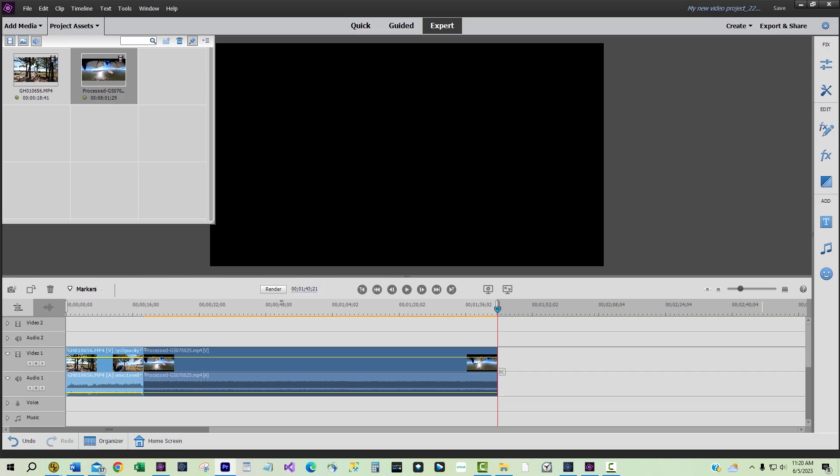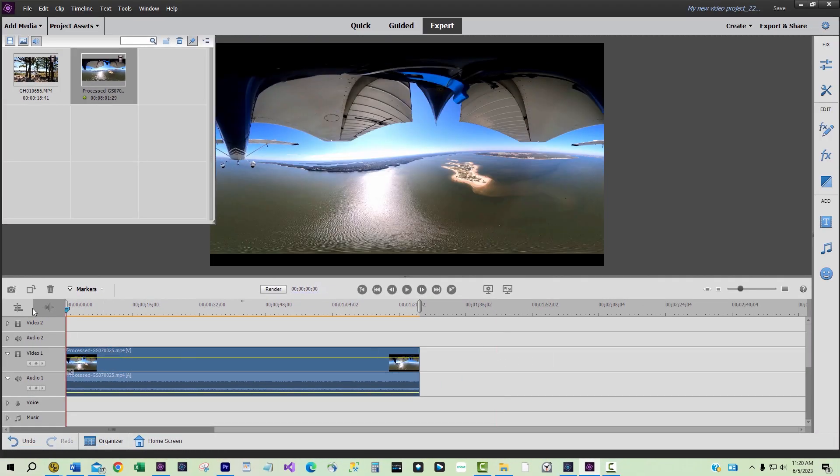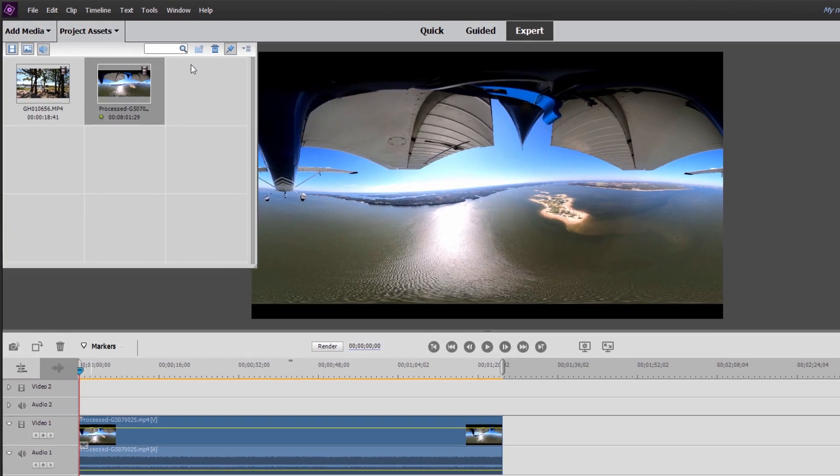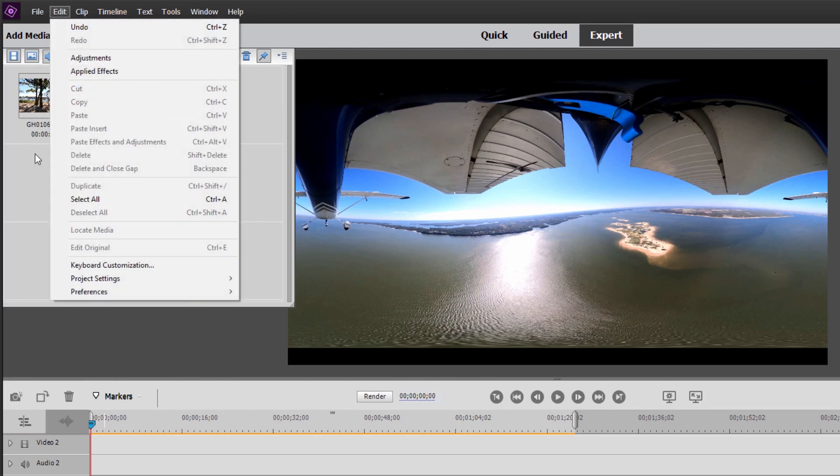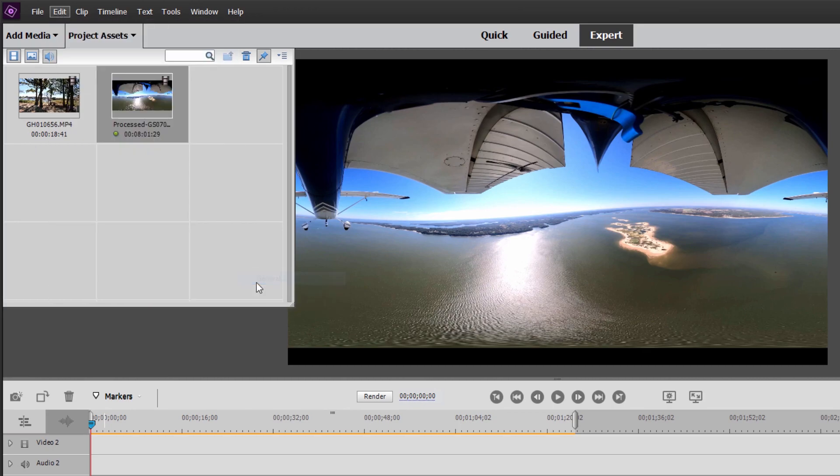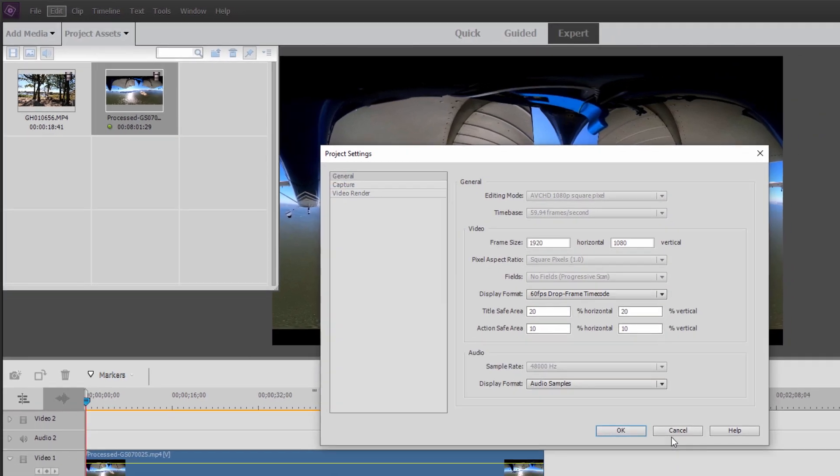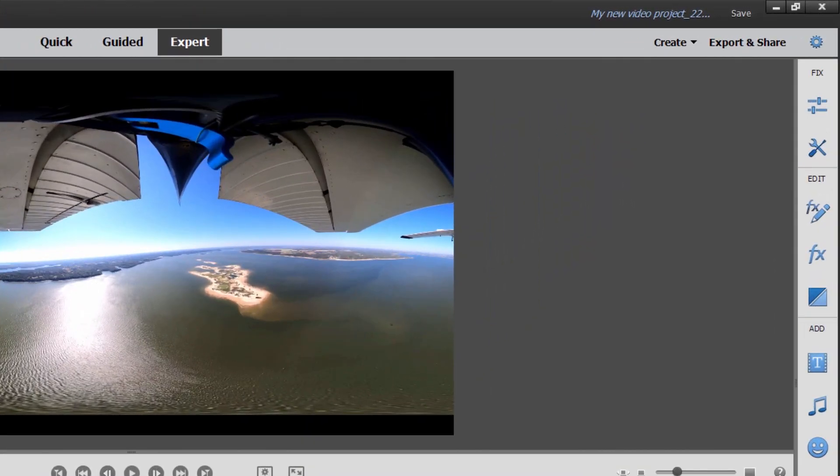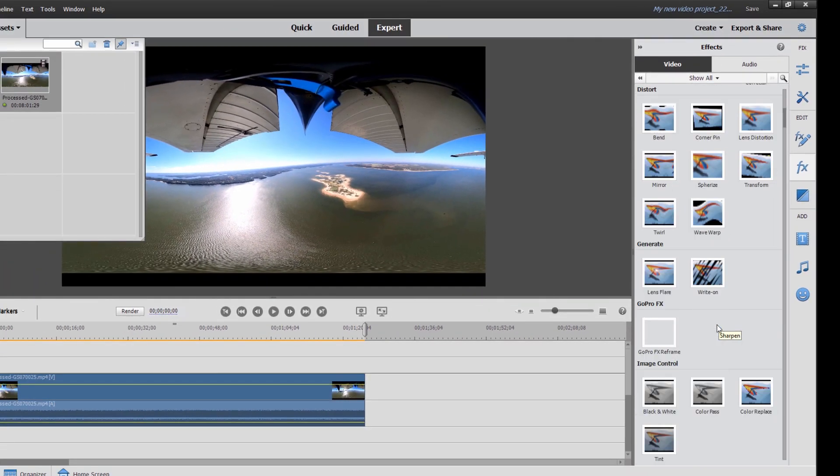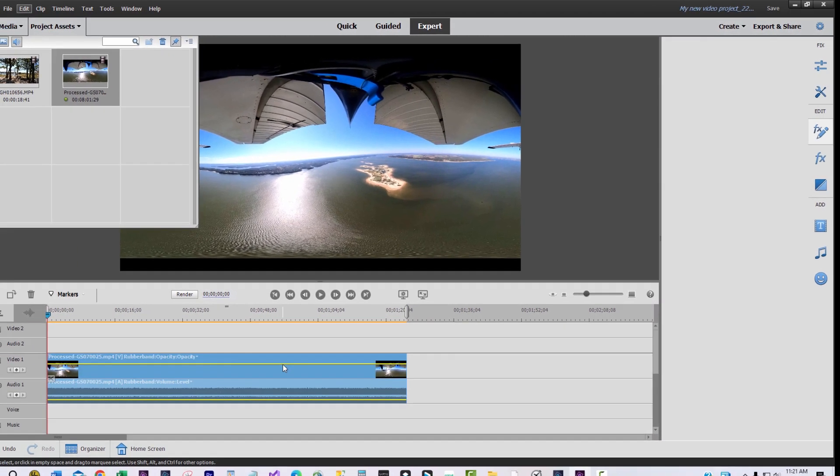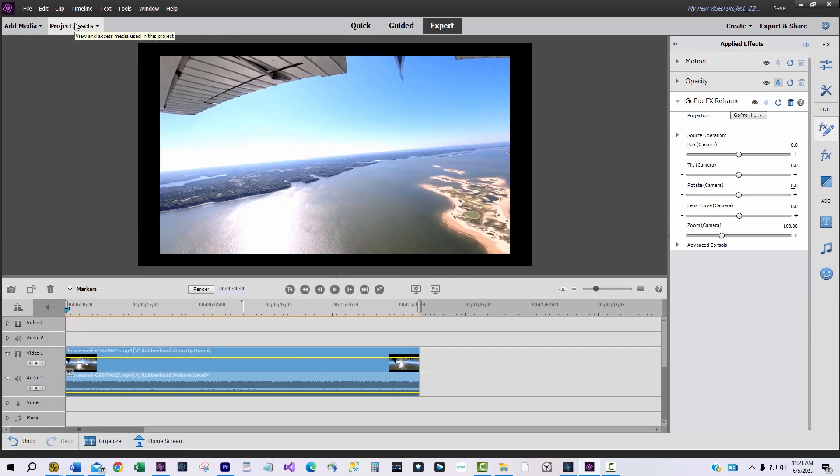Now it's time for some GoPro MAX 360 fun using the GoPro FX Reframe plug-in. The first order of business is to delete the GoPro Hero clip from the timeline since we used it to establish the final frame settings of 1920 by 1080 for the 360 video clip. Next we need to apply the GoPro FX Reframe plug-in to the GoPro MAX 360 clip by dragging it onto the clip from the effects tab.